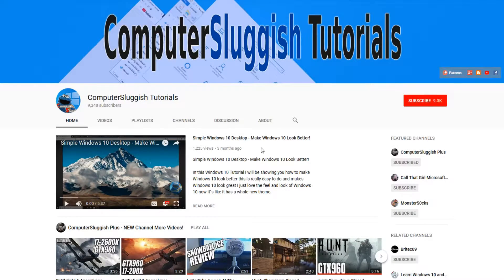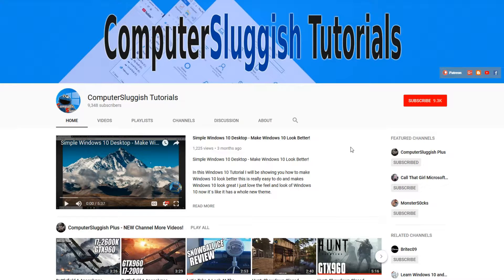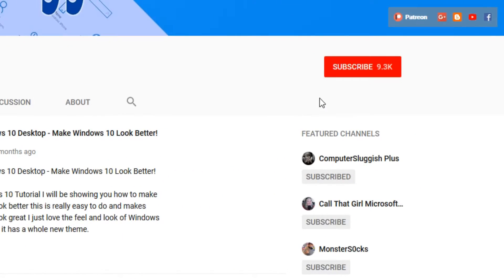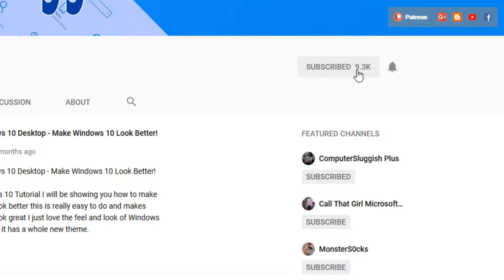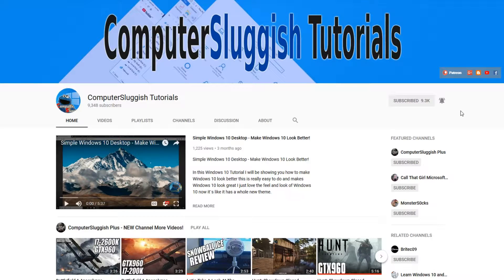Hello and welcome back to another Computer Sluggish tutorial. Before we get started, have you subscribed to my YouTube channel yet? If not, be sure to click on the big red subscribe button on my main page. And once you have done this, don't forget to click on that bell to be the first to get notified when I upload a new video.